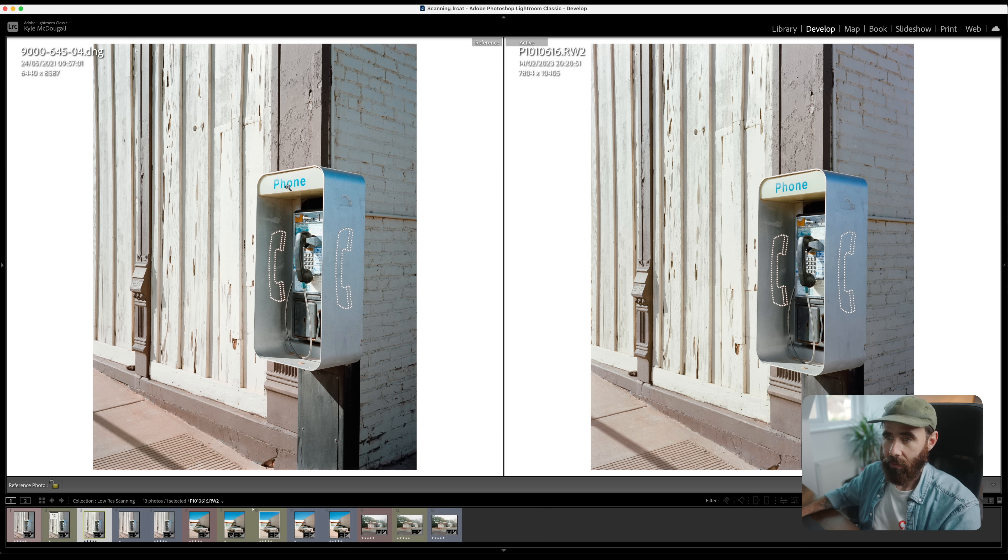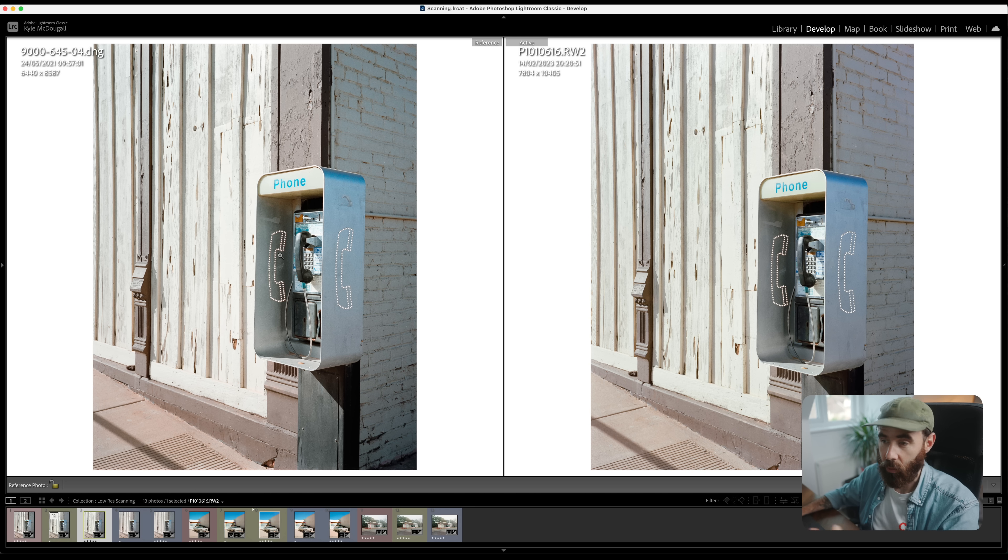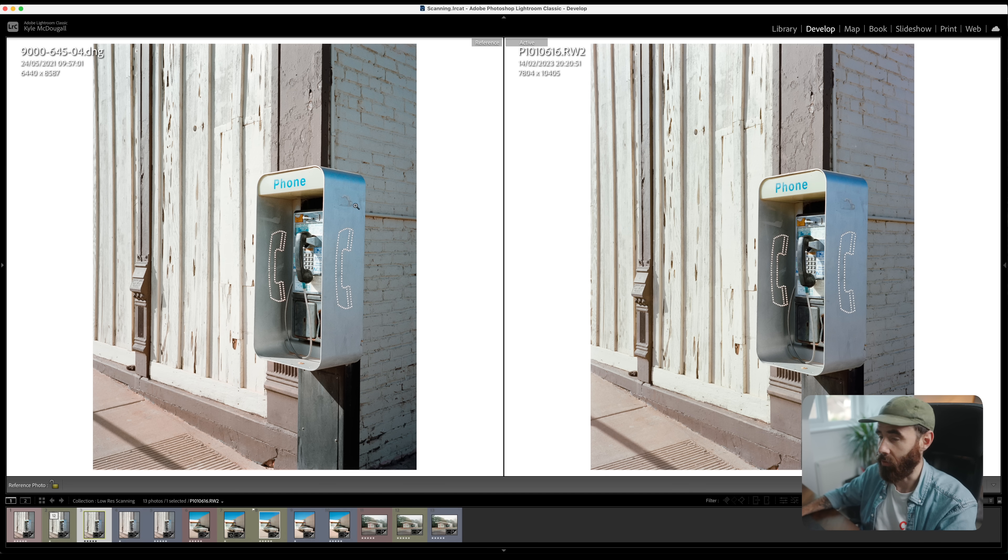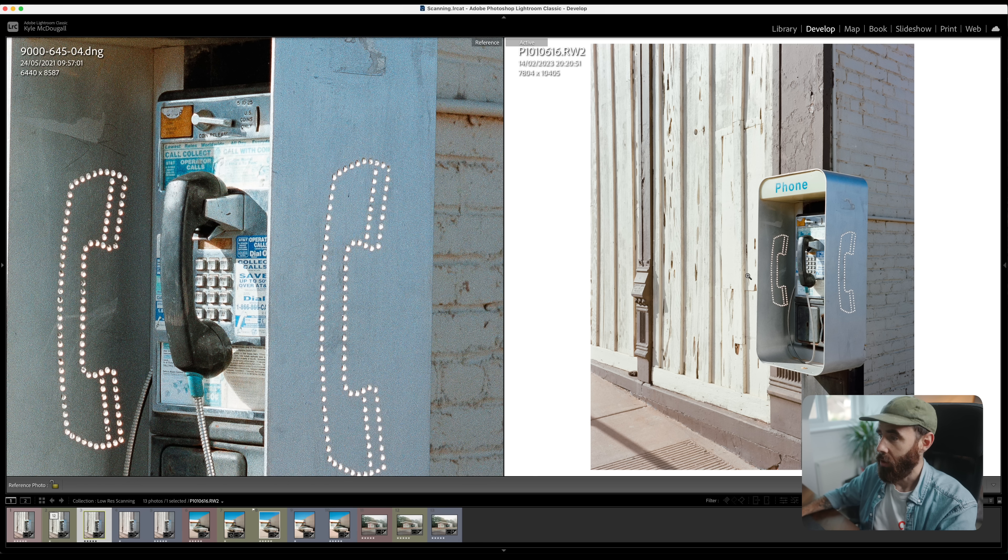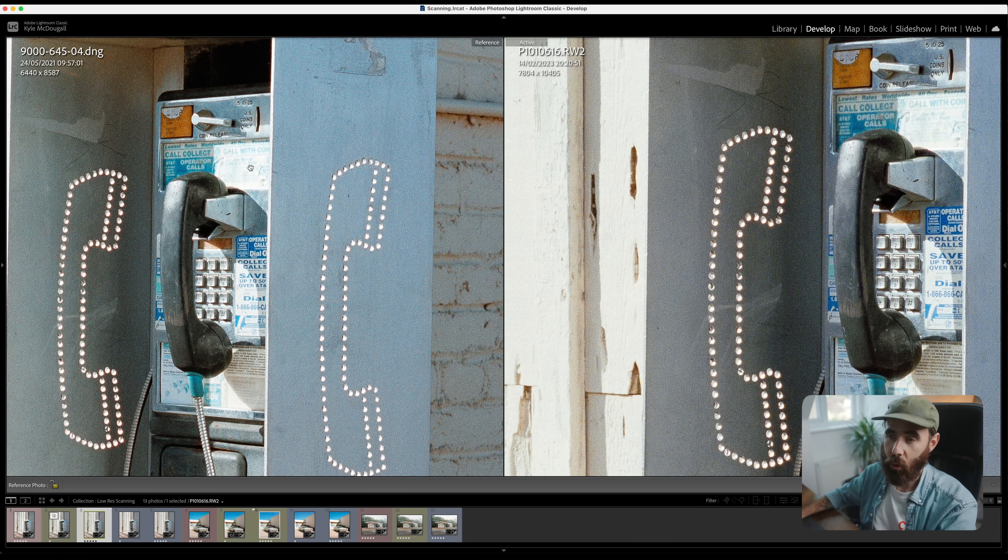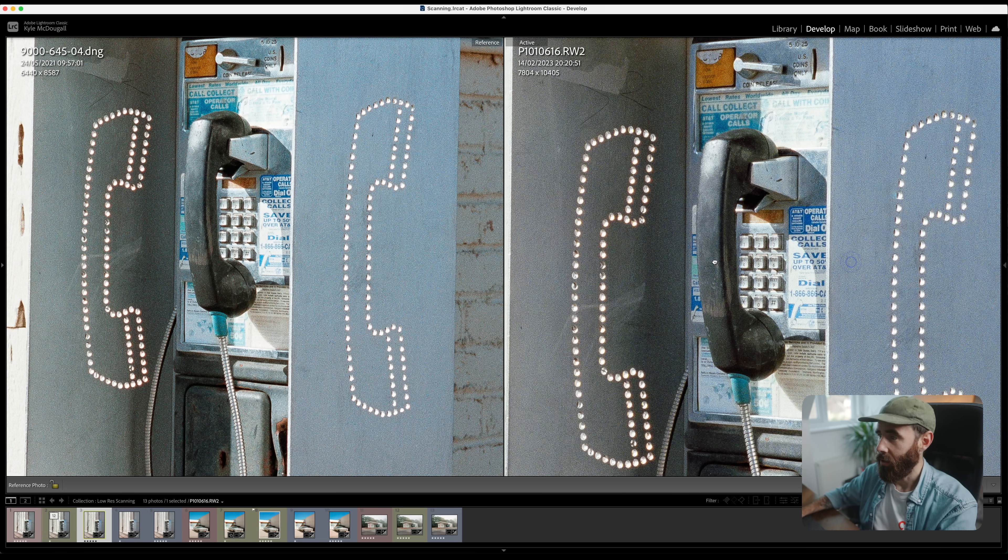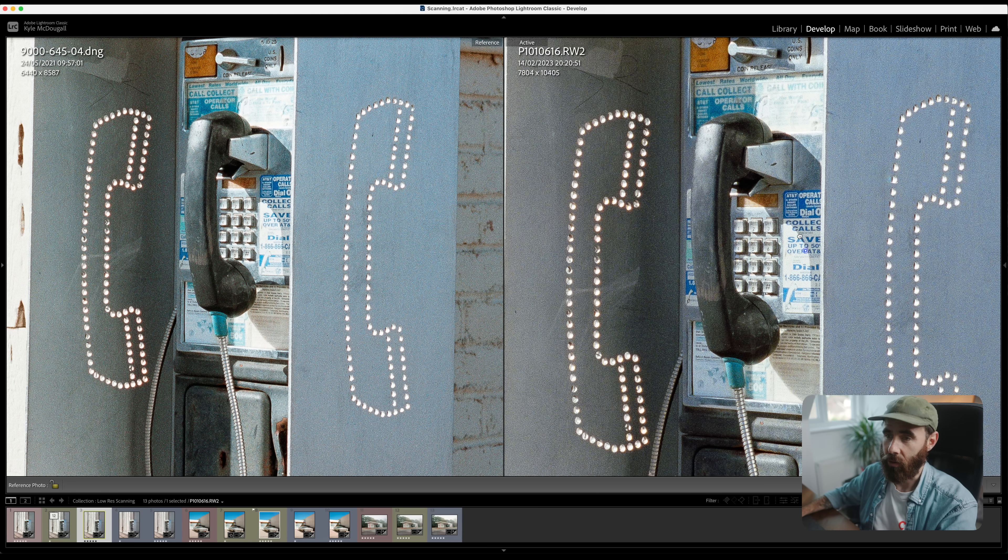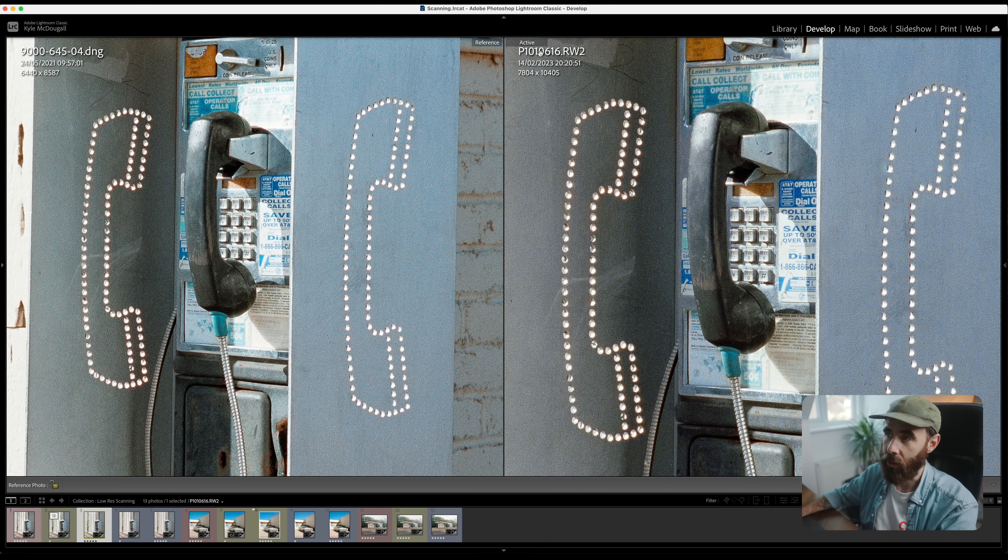As a comparison I have the exact same frame here that was scanned with the Nikon CoolScan 9000, which I think is one of the best at-home film scanners when it comes to sharpness and resolution. If we go into 100% on each, so we have CoolScan on the left here, S5 IIX on the right, little bit of a resolution difference between the two.